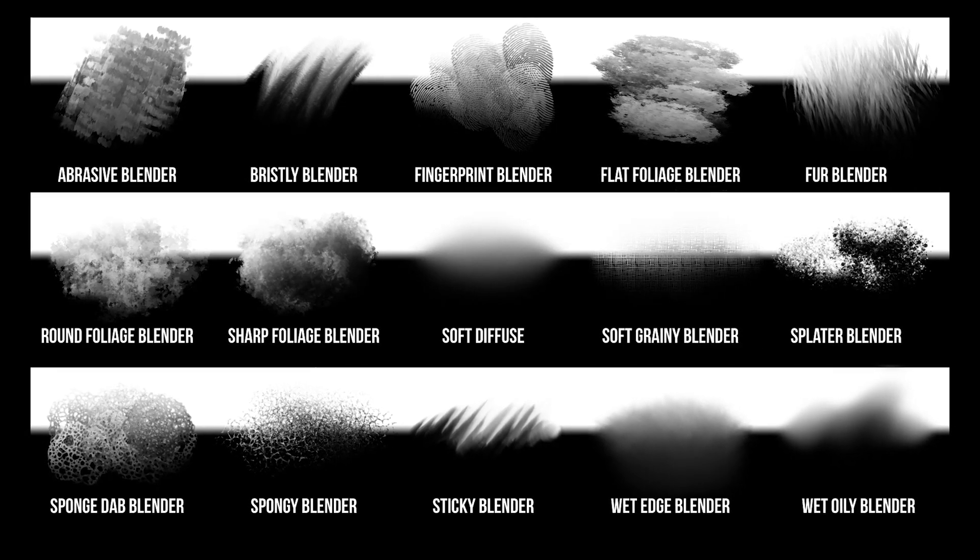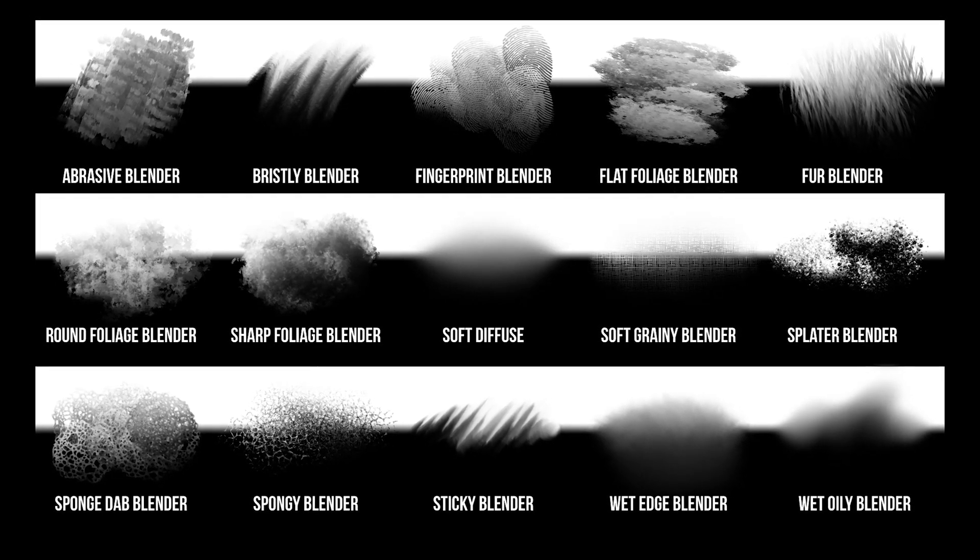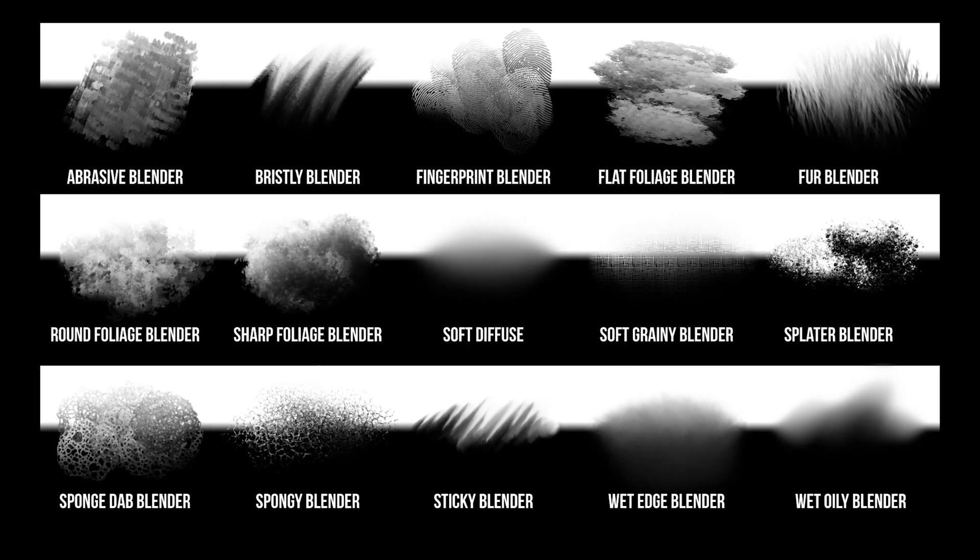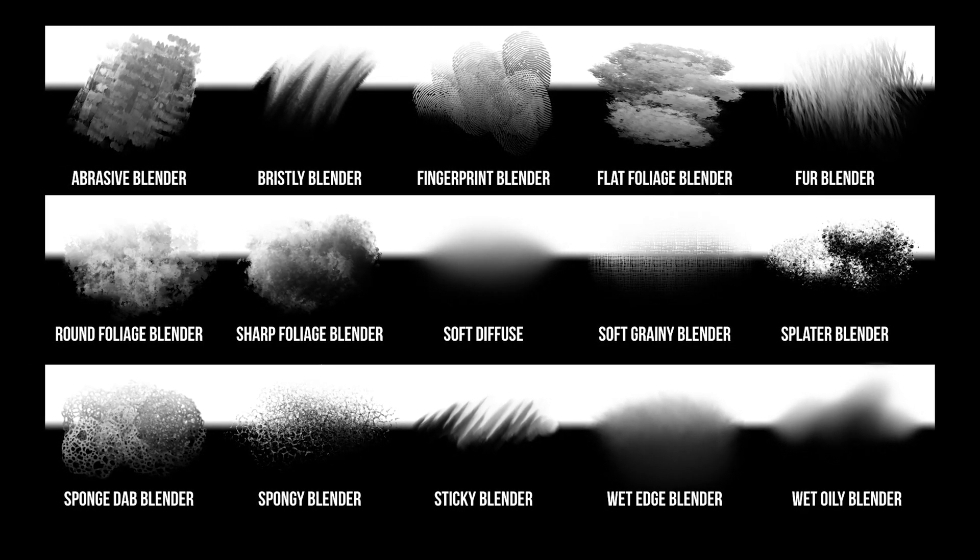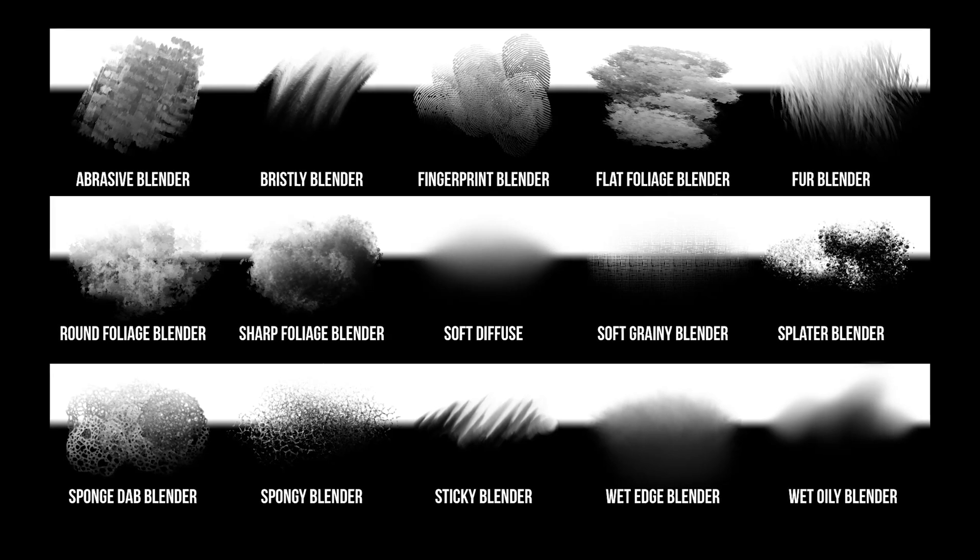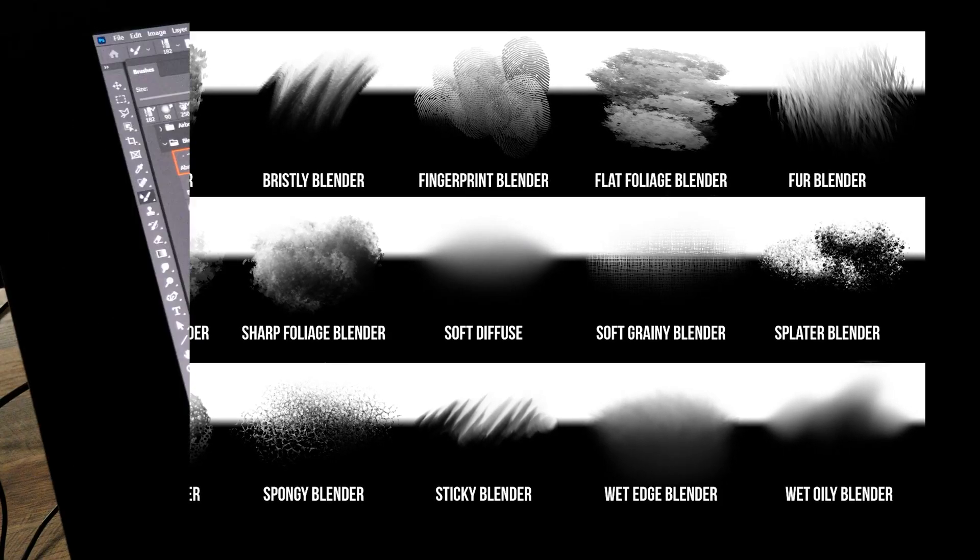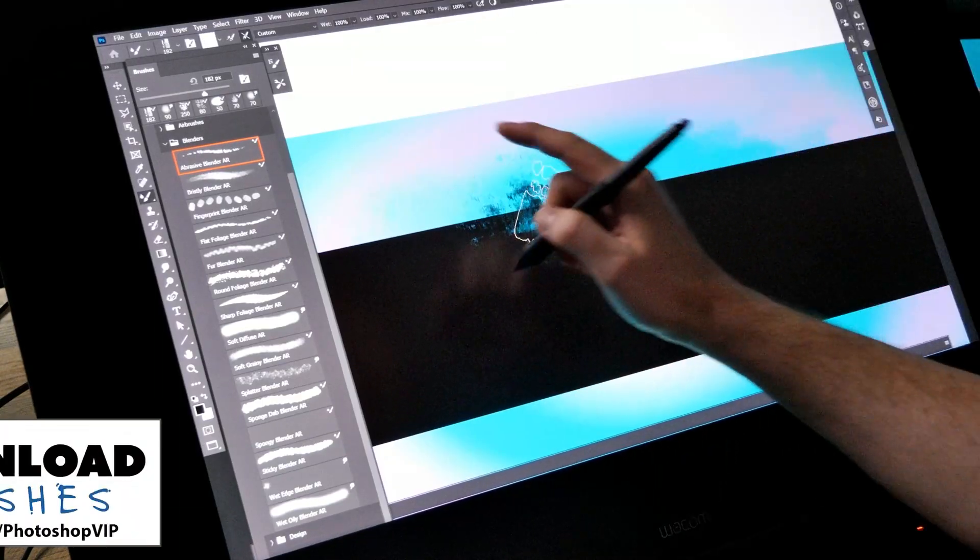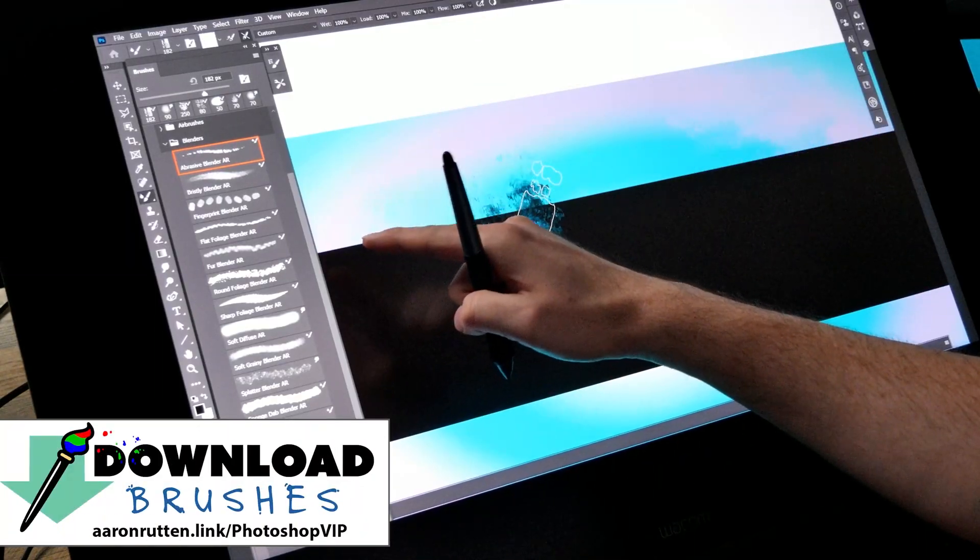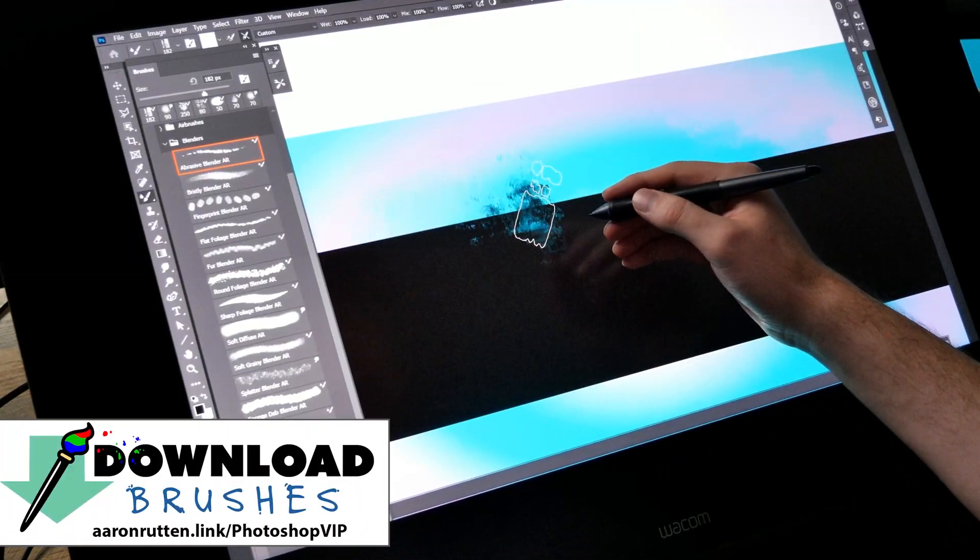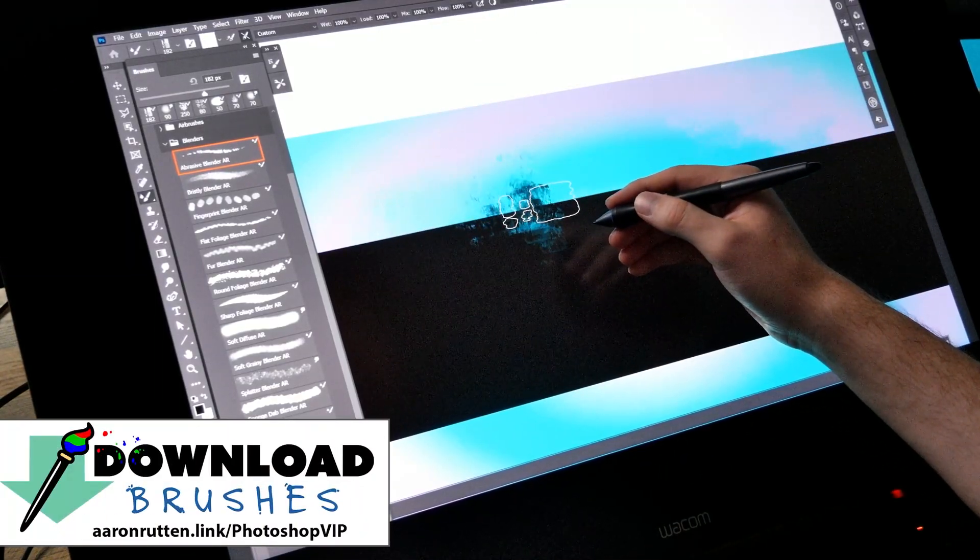I'm Aaron Rutten and today I'll be demonstrating the Blenders brush pack I created for Adobe Photoshop and Adobe Fresco. You can download these brushes from my website at aaronrutten.com.